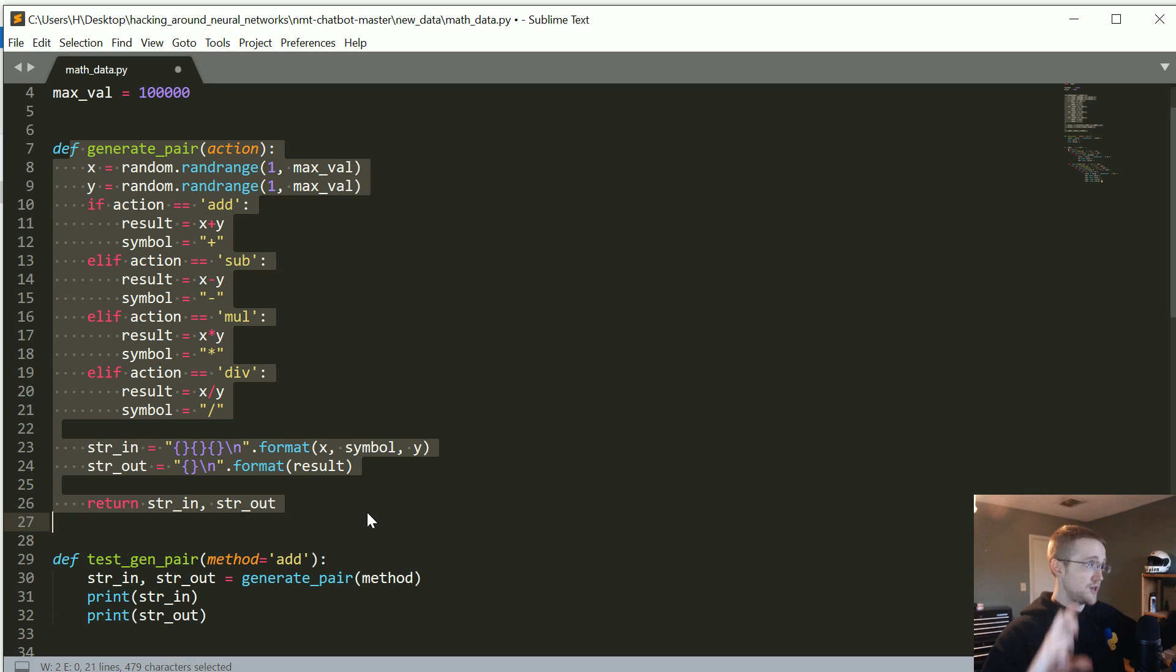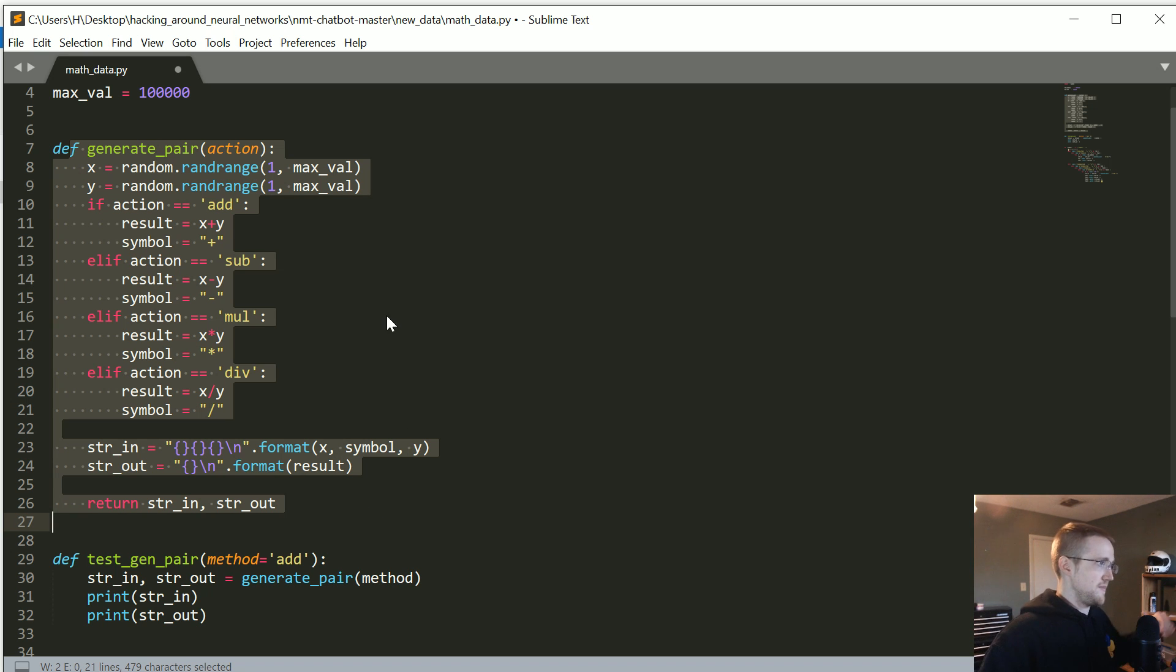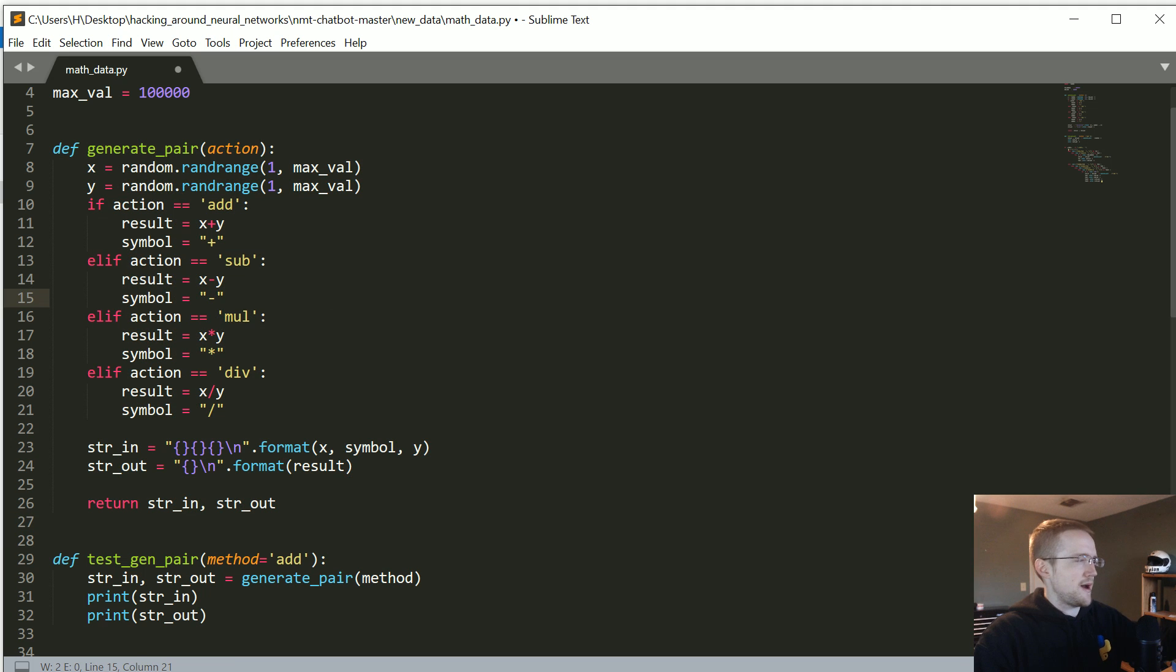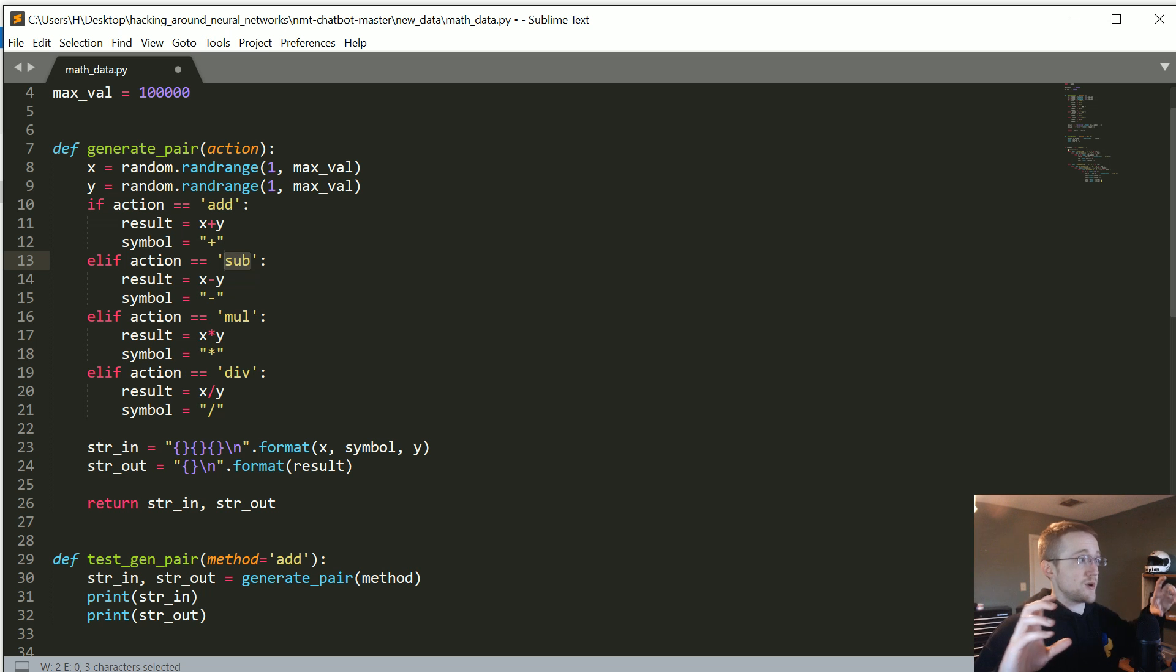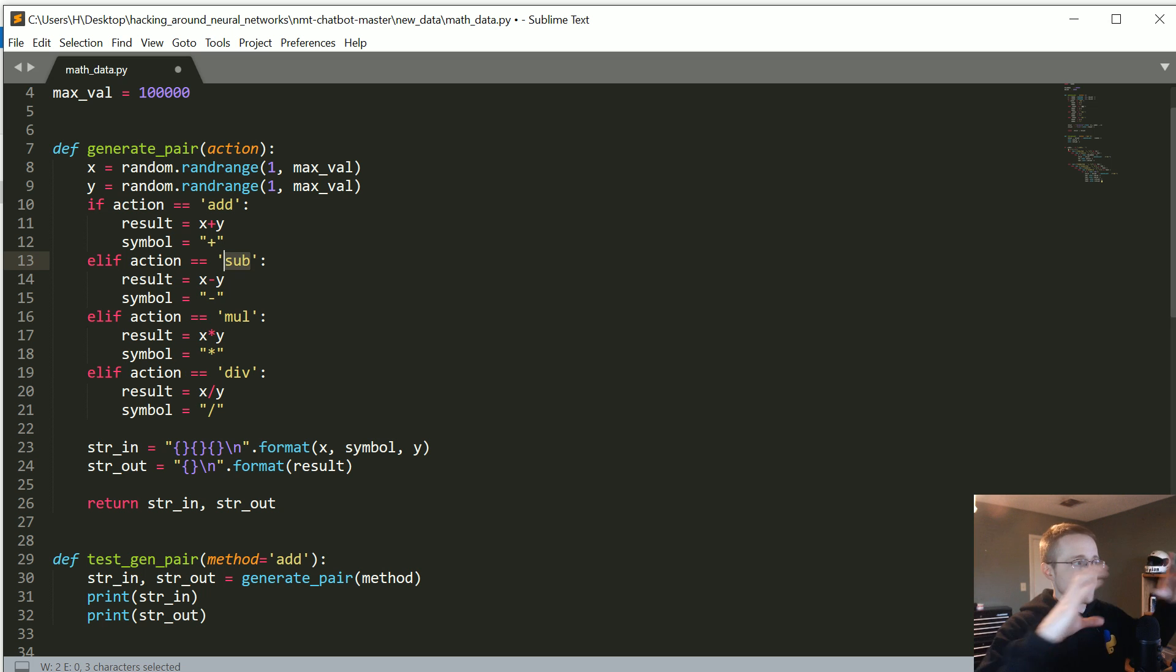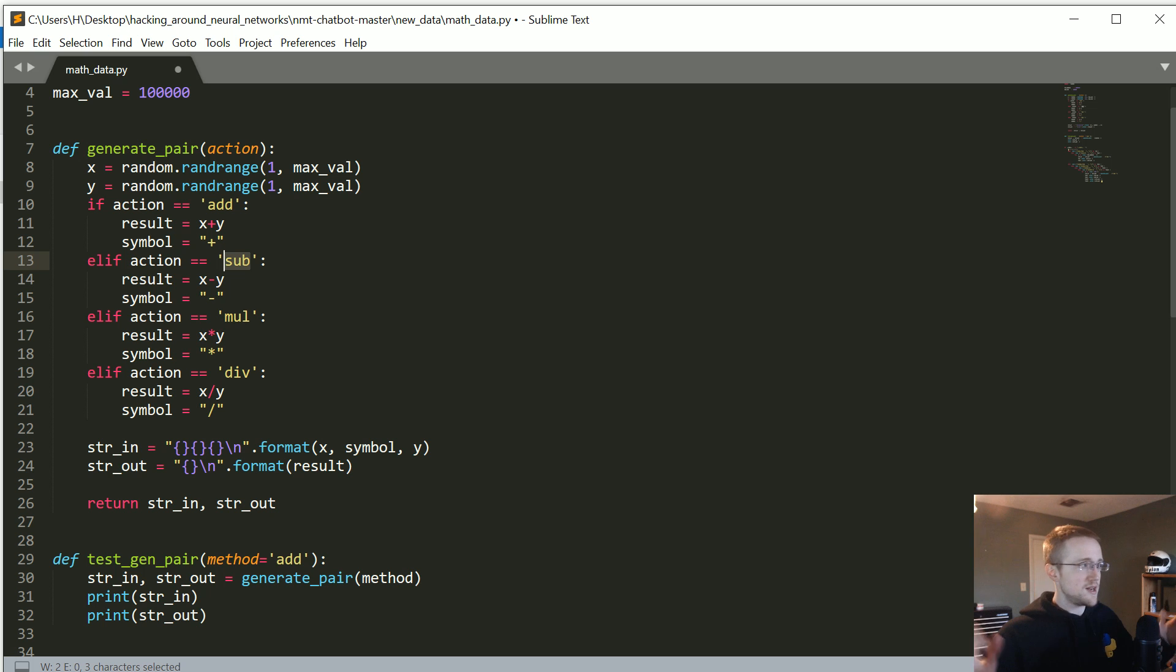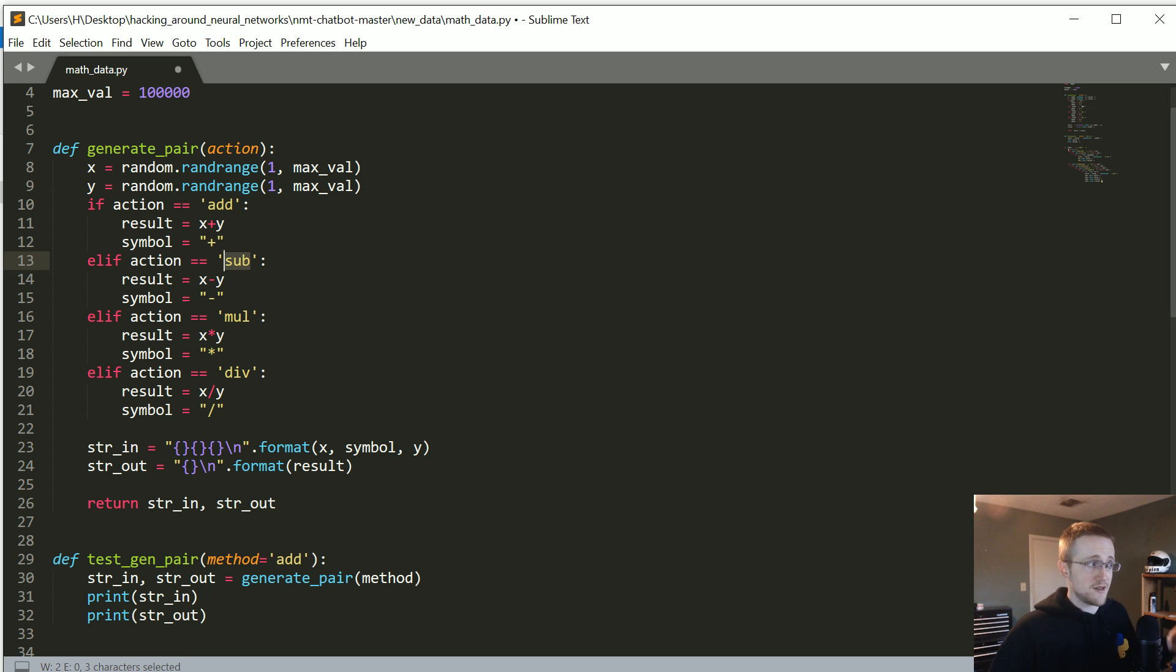It could be any number within here and then we're using random to randomly pick some numbers. This is how many total samples and then basically I've just made this little simple function here where to generate the pair that we want, string in, string out, you just say, hey, I want you to generate a random addition.